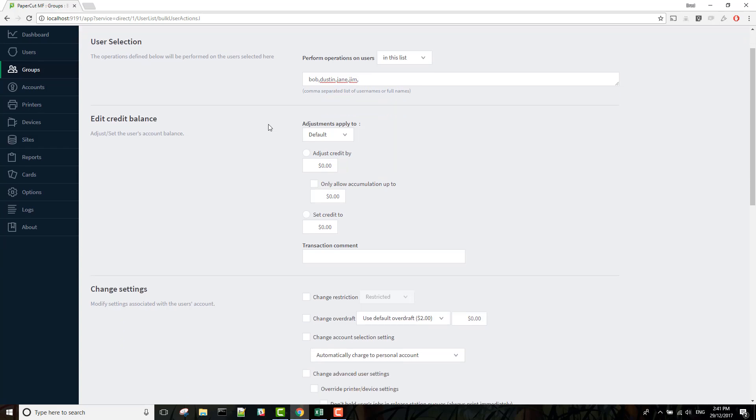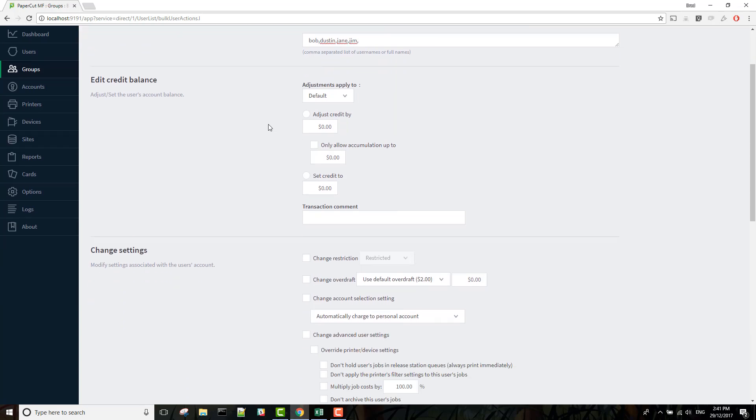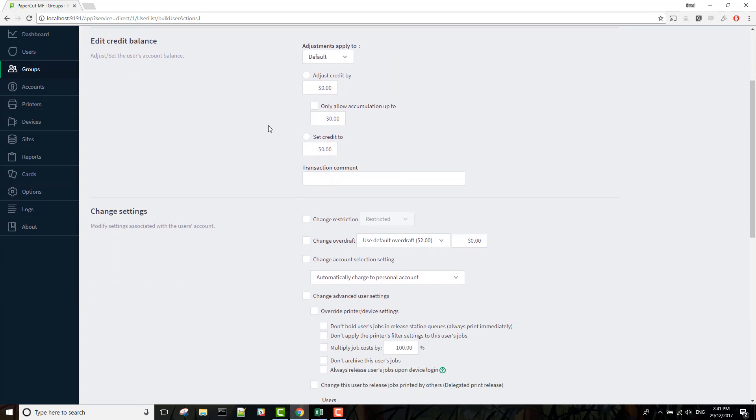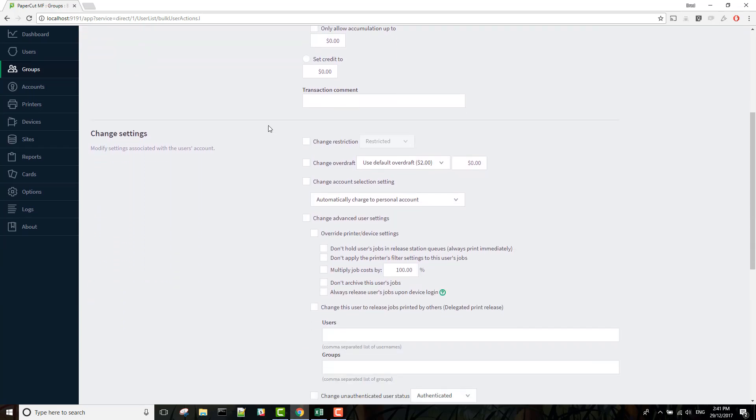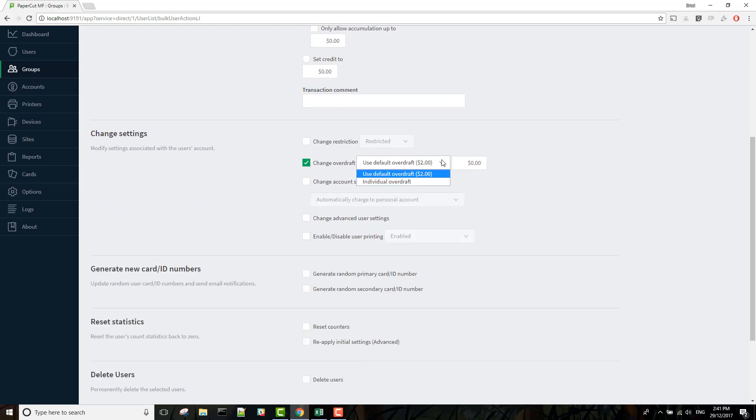And in this scenario we are looking to adjust their overdraft and bump that up. So you can make that change here. Let's give them say five dollars.